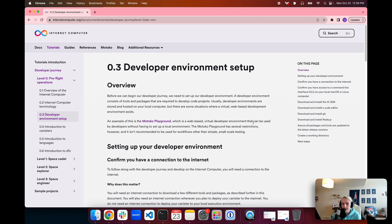Hello everyone, and welcome back to another episode of the Internet Computer Developer Journey. My name is Jessie, and I'll be your guide throughout the Developer Journey tutorial series. In today's episode 0.3, Developer Environment Setup, we'll be downloading and installing some of the tools and programs that we'll be using in our Developer Journey going forward.